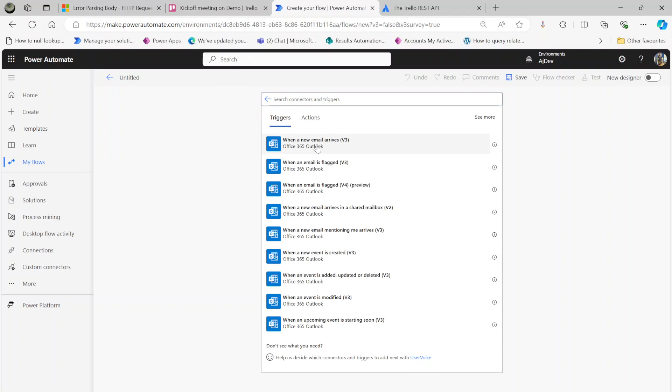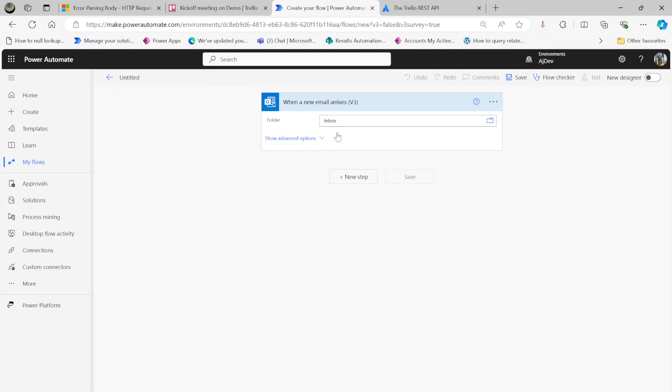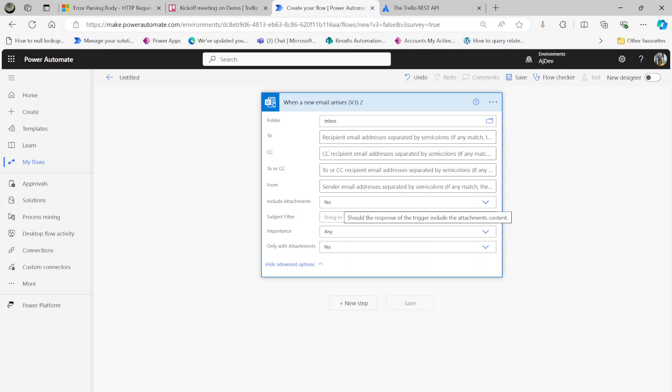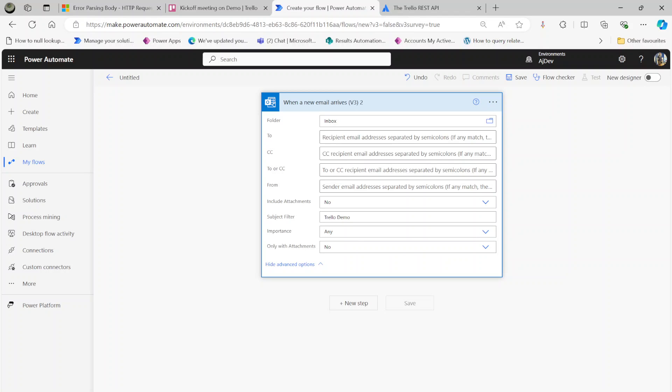I'm going to say no for include attachments. In the subject filter, I'm going to say Trello Demo, because then I will only capture those emails. I'm going to leave all these options as no, with only attachments.